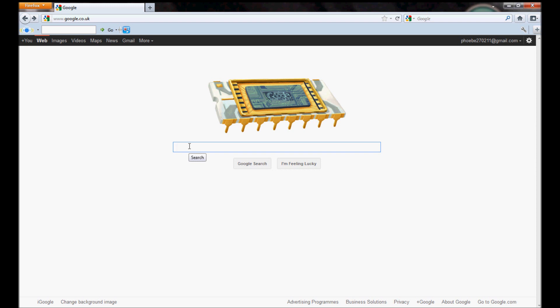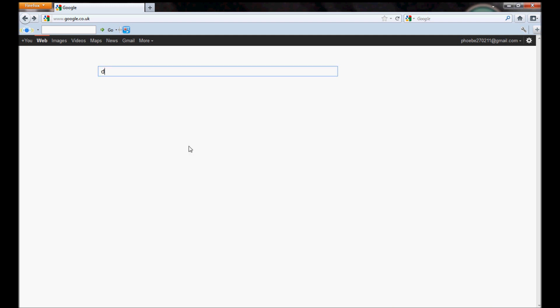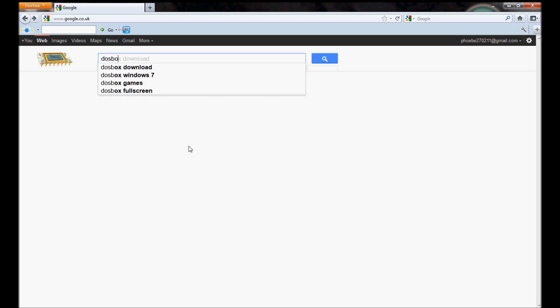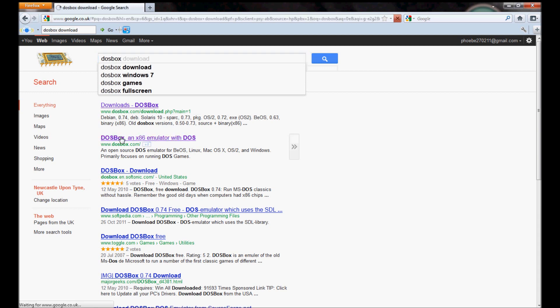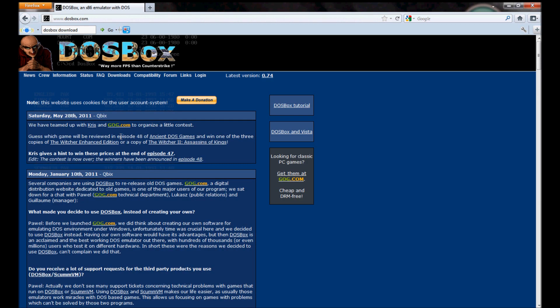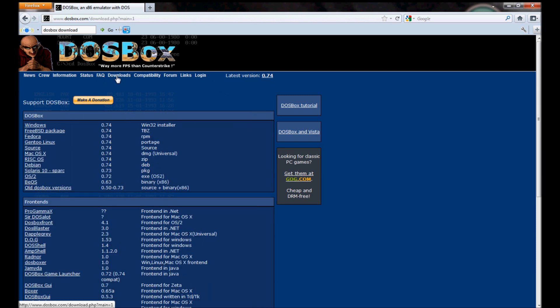So, first thing that you need is software called DOSBox. Now what DOSBox does, it emulates DOS for Windows and all other OSs, because Pizza Tycoon is a DOS game.